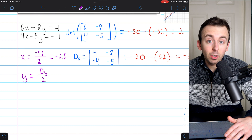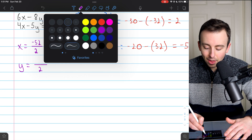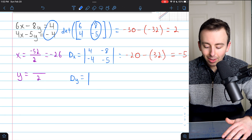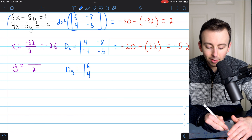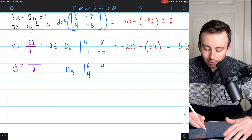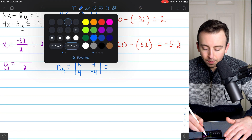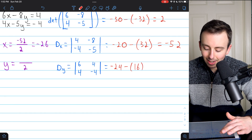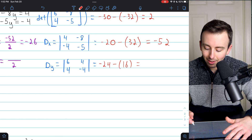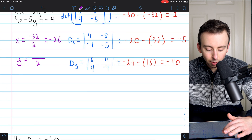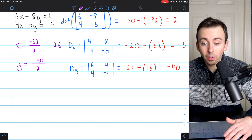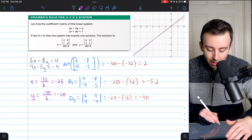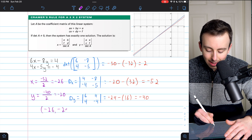Now we just need to calculate dy. It's the determinant of the coefficient matrix, but we replace the coefficients of y with the constants. The coefficients of x are left unchanged — 6 and 4 — and the coefficients of y become the constants: 4 and negative 4. This determinant is 6 times negative 4, that's negative 24, minus 4 times 4, so minus 16. Negative 24 minus 16 is negative 40. So dy is negative 40, and y equals negative 40 divided by 2, which is negative 20.